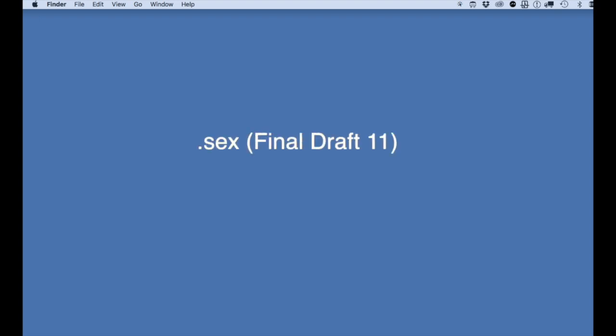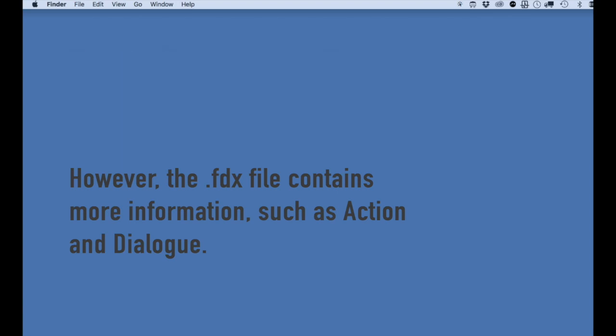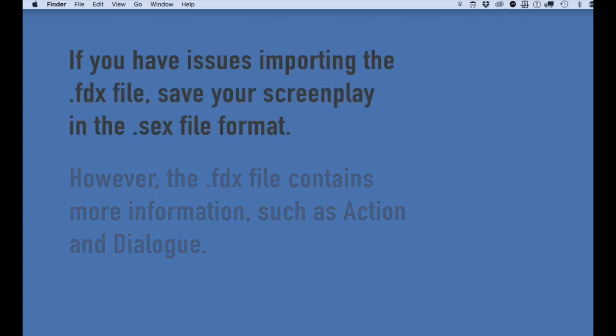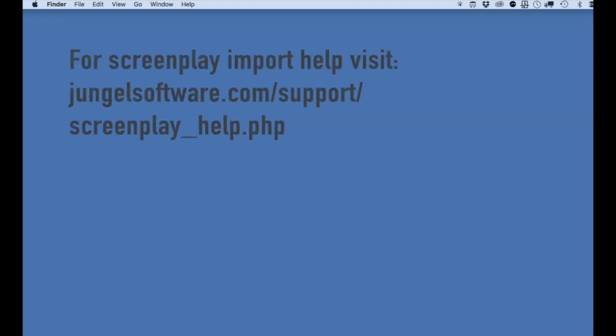I'm going to show you the second way to import a Final Draft screenplay into Gorilla, by using the .sex file format. This is an older format. You might ask, why should I use this format if I can use the .fdx file format? Well, the .fdx file format is an XML file, and if you have issues importing it — like certain elements don't come in, or if you're using a foreign language and certain characters get jumbled — then the .sex file format is a much simpler file, and most likely you will not encounter any issues importing it into Gorilla.